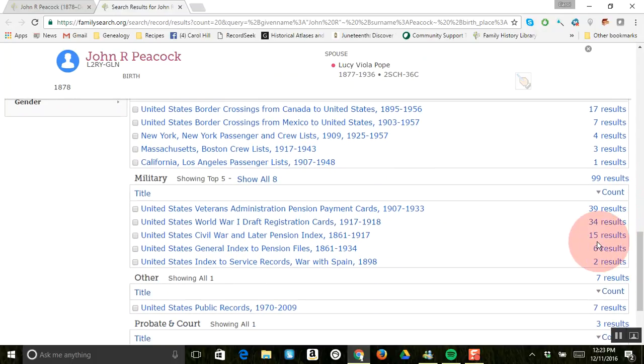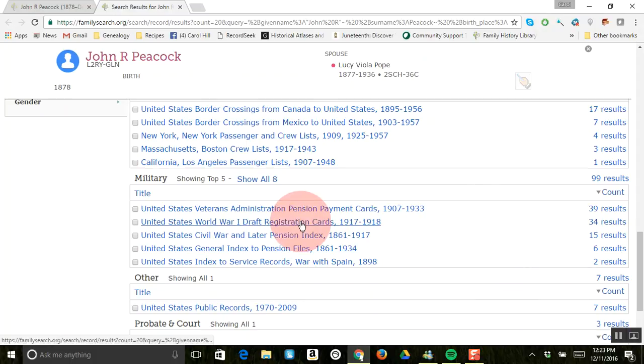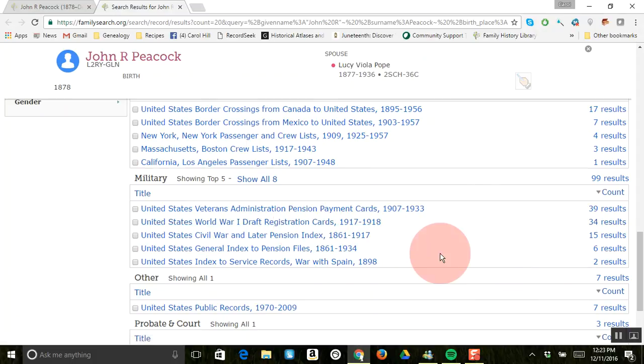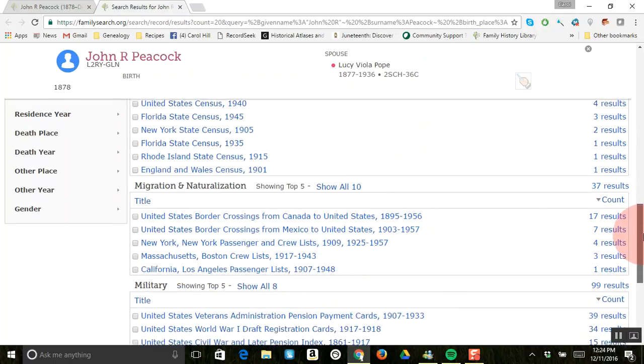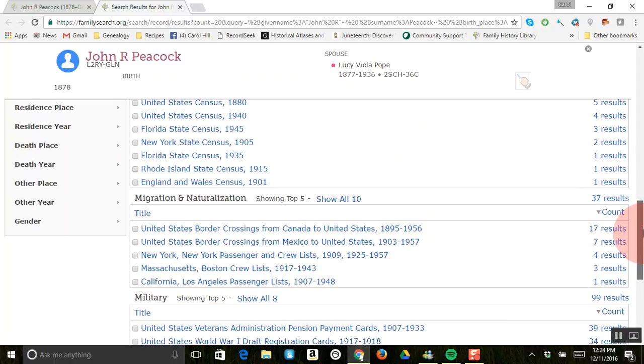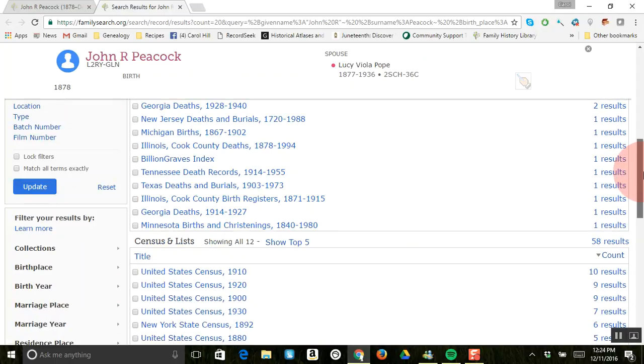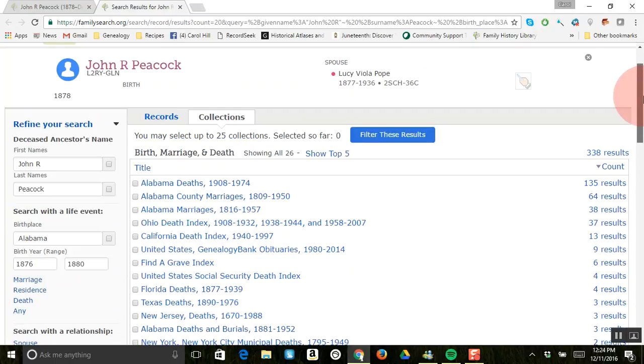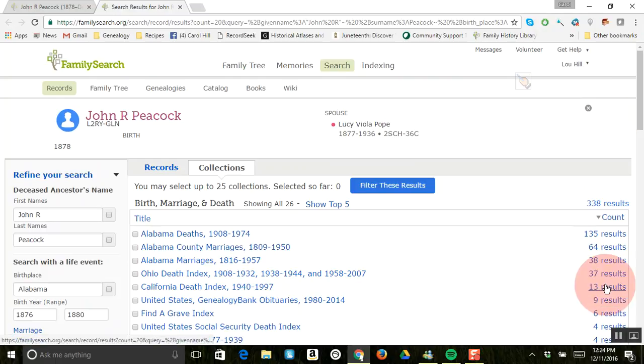You might check out this World War I draft registration - he lived in Geneva County, Alabama - and see if you can find him in that. So we will be back soon.